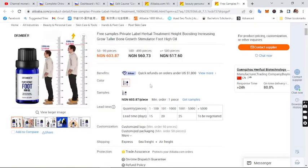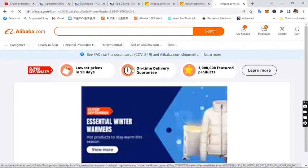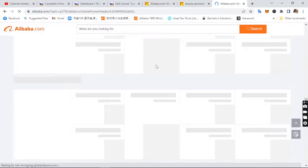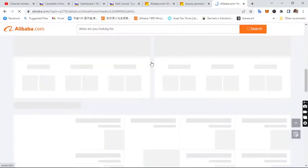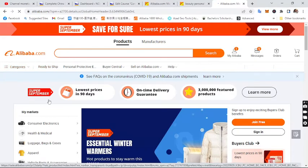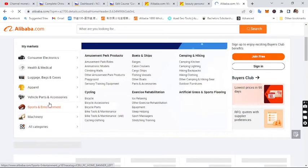I won't be buying from this particular supplier since it's only one year old and not a good supplier. Let me look for another supplier and go through the beauty products category again.